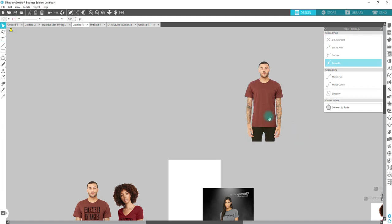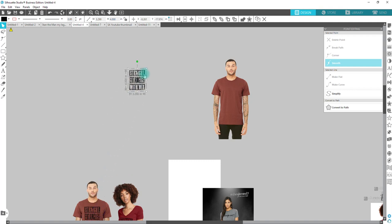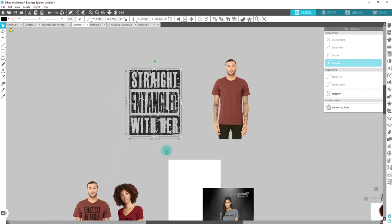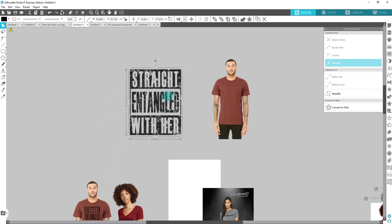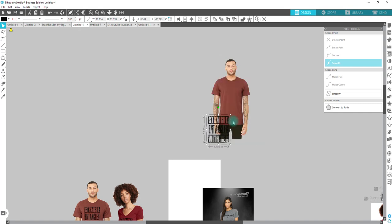Now I have my image all cut out. Then you will have your design already set up and ready to go. Once you've done your full design, you would then place it over your shirt and shrink it down so that it looks proportional to how you will actually present it to your client.